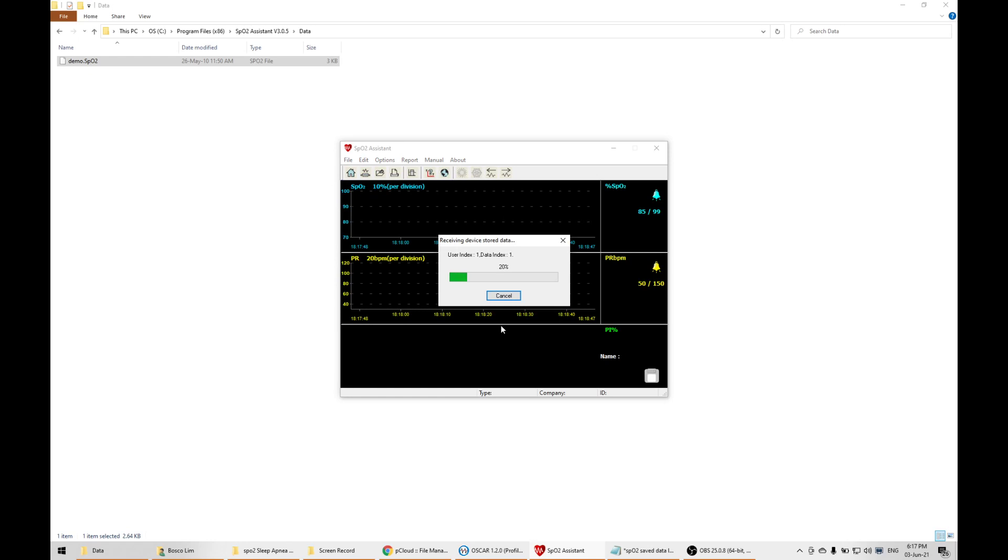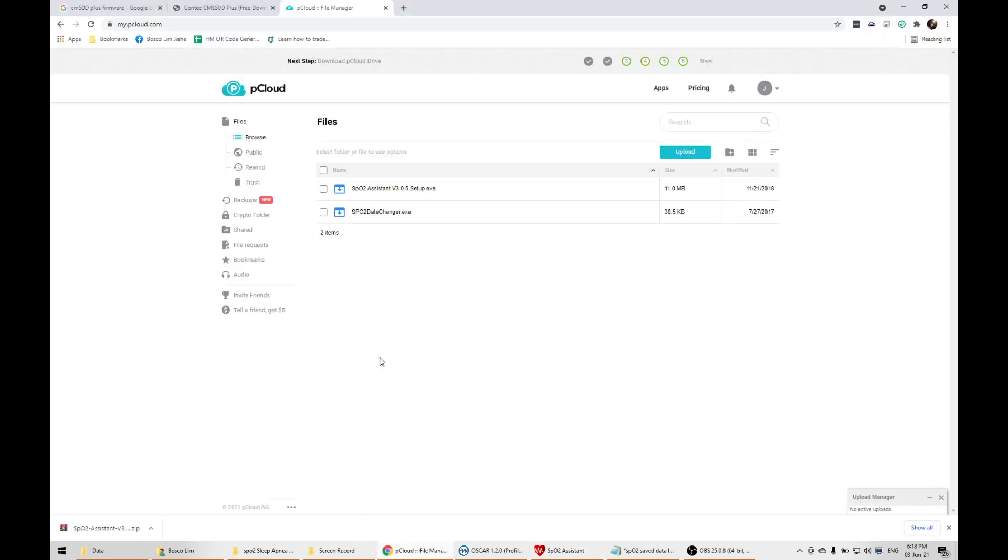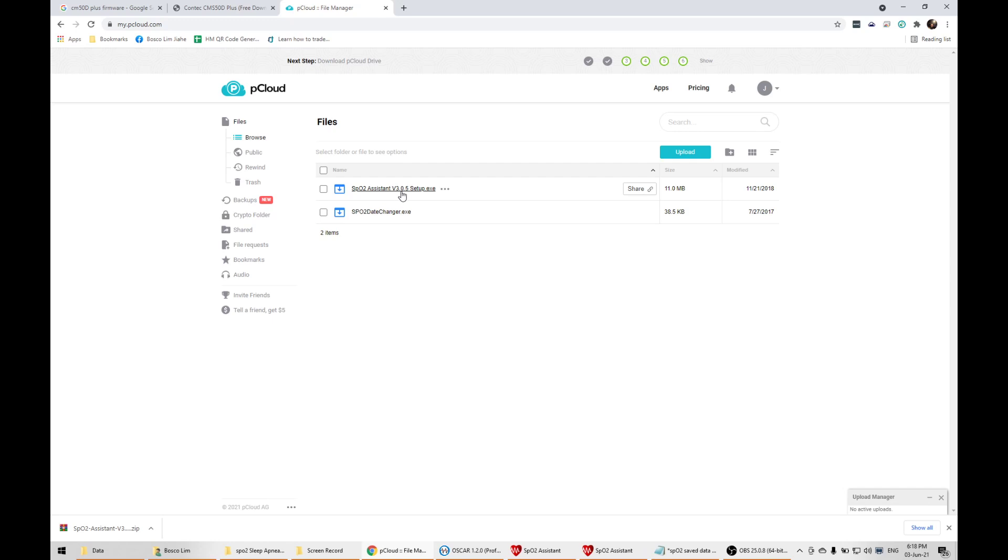Once you click connect and receive the data, this will take some time. I'm going to import fresh new data so I can repeat the process and guide you through exactly. I'll also upload links to files I found online, including the latest SPO2 assistant version 3.05. Hopefully when new versions come out, someone will share them.